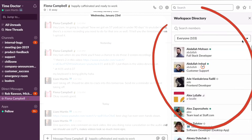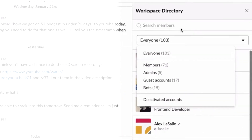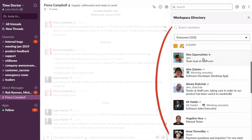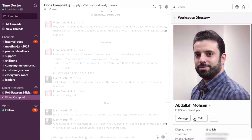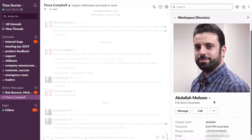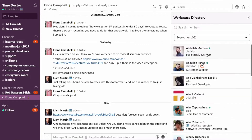Tip number two is something people don't look at often but I use all the time: the channel directory. We have about 103 people in our main Slack group — all employees and contractors at Time Doctor. One of the best things you can do to avoid interrupting people is to find out whether they're online or offline, and the most effective way to do that is to go into the channel directory.